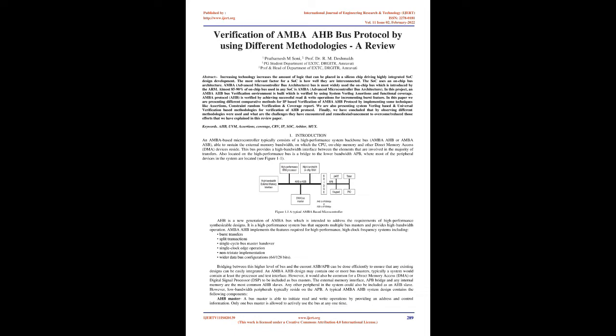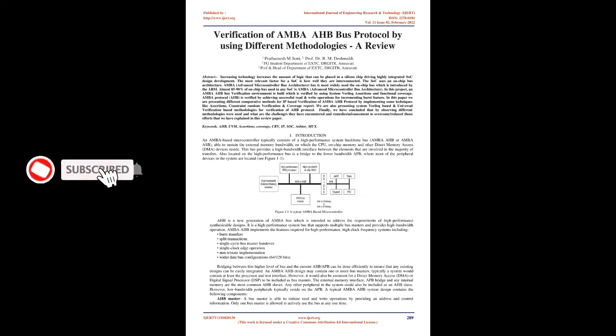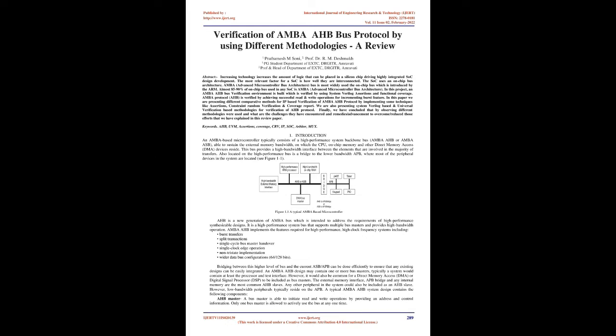Introduction: An AMBA based microcontroller typically consists of a high performance system backbone bus AMBA AHB or AMBA ASB, able to sustain the external memory bandwidth on which the CPU, on-chip memory, and other direct memory access devices reside. This bus provides a high bandwidth interface between the elements that are involved in the majority of transfers. Also located on the high performance bus is a bridge to the lower bandwidth APB where most of the peripheral devices in the system are located. See Figure 1.1: A typical AMBA based microcontroller.